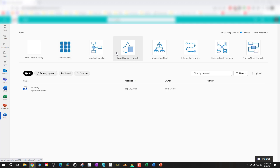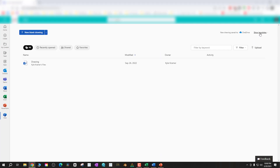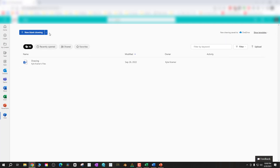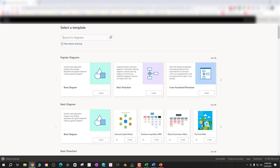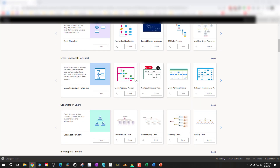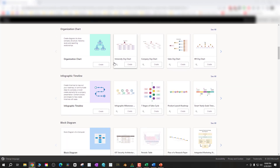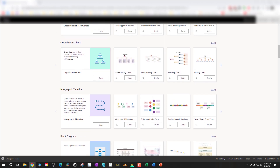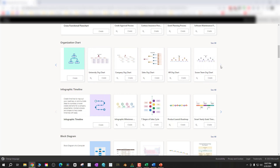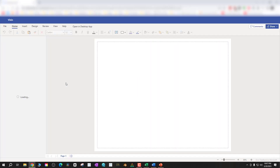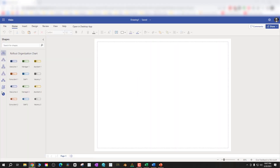Now we're going to look at Office 365 Visio Online to make an org chart. Click the dropdown arrow on New Blank Drawing, go to Templates, and you get a large selection of templates in Visio Online. Looking through here, you'll see popular diagrams, basic diagrams, flowchart, functional flowchart, and then organizational chart. There are examples like a University org chart, which are great to learn from, but there's also a blank template on the left — we'll go with that.